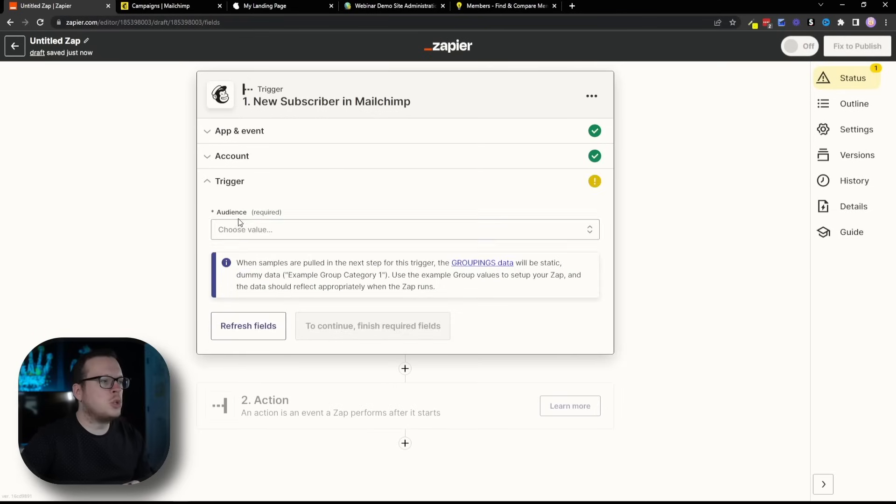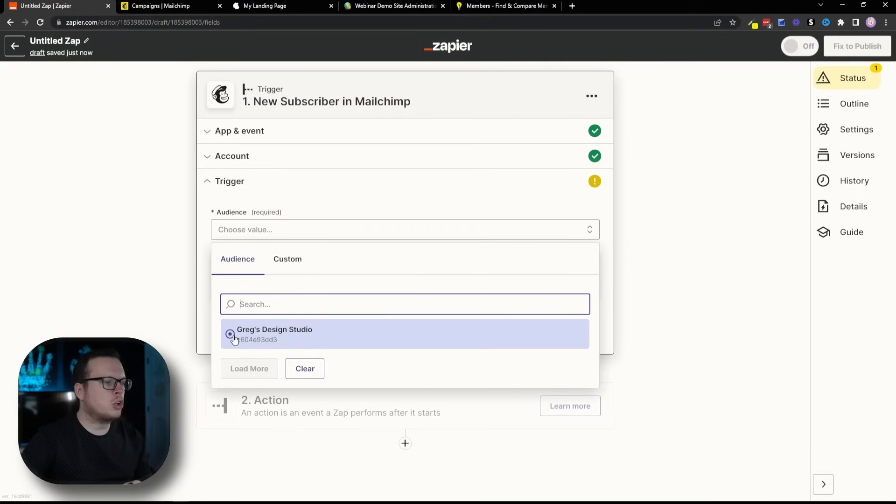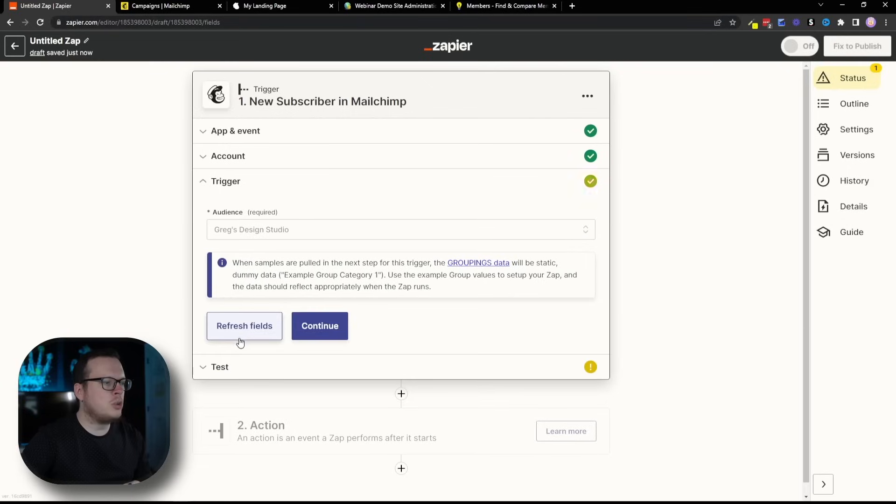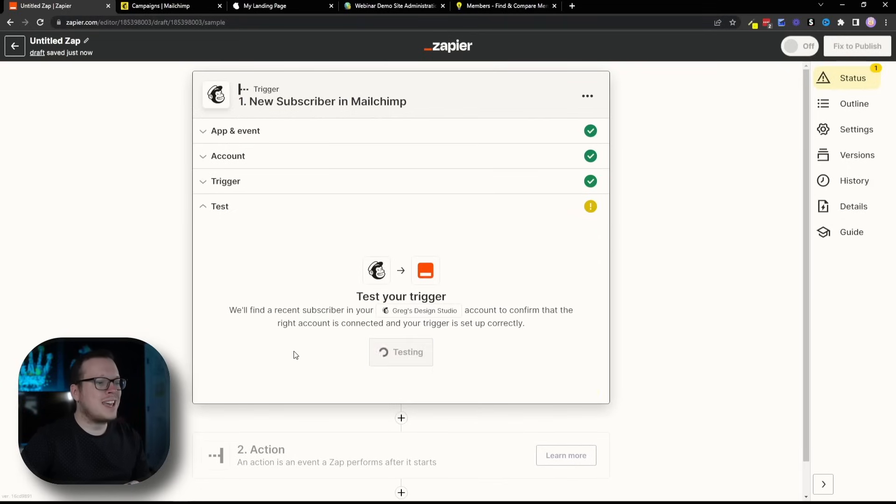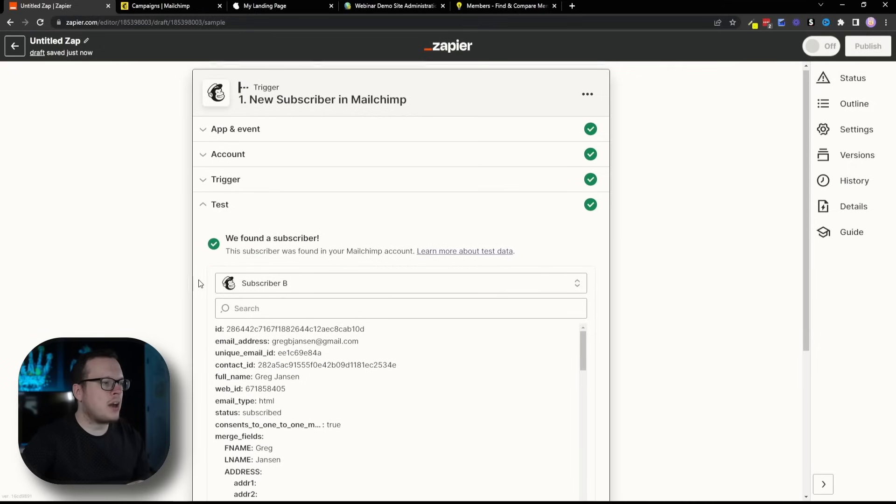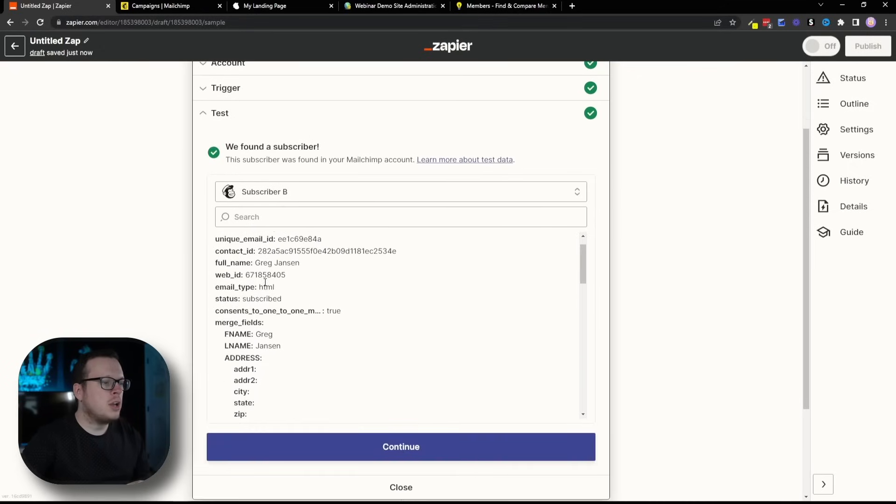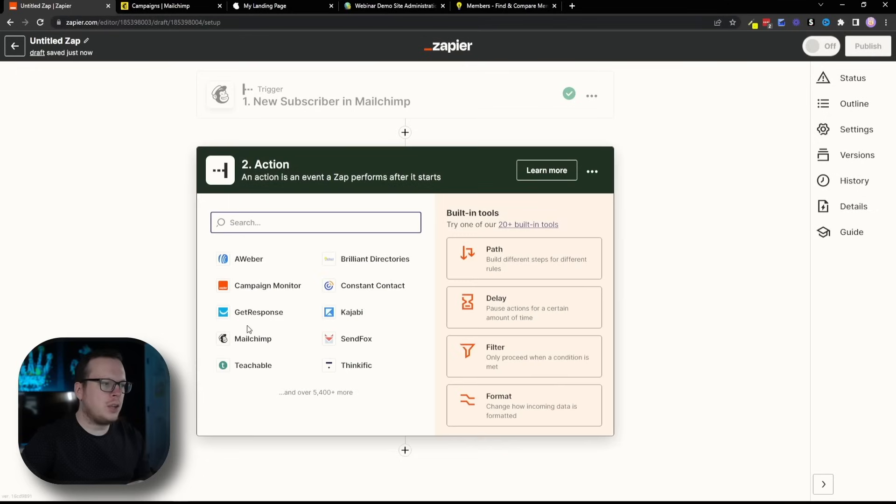Next, we need to choose the audience. In my case, mine is called Greggs Design Studio. We're going to select that and click on Continue. Then, we're going to test the trigger just to make sure the integration is successful. And we can see they have found a subscriber. So, we're going to go ahead and click on Continue.